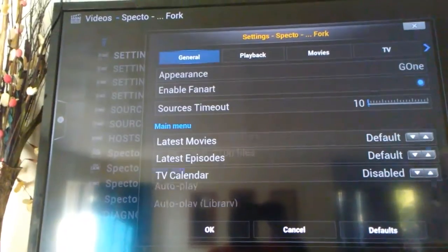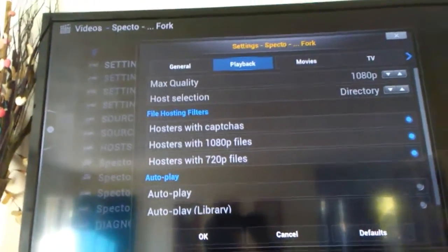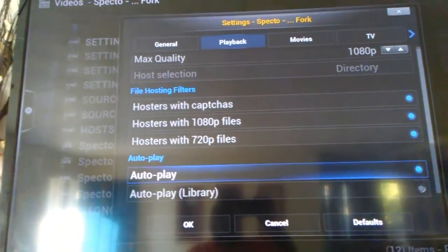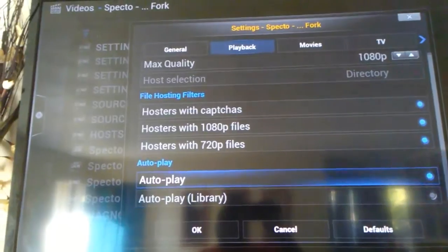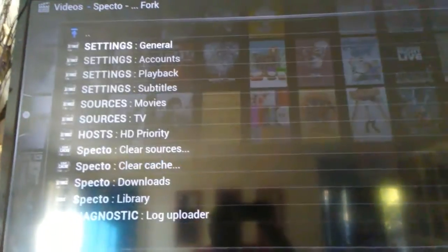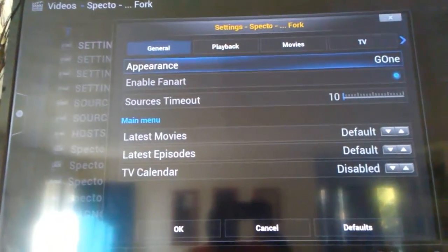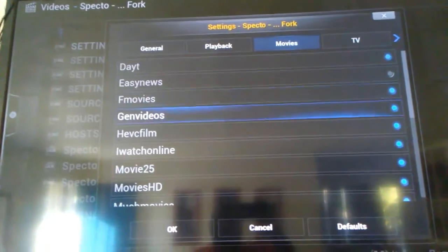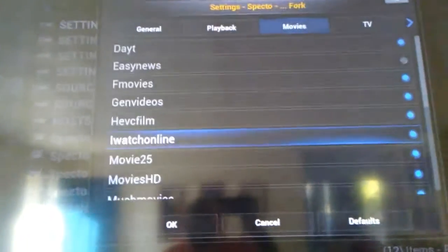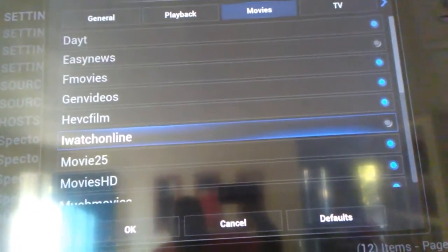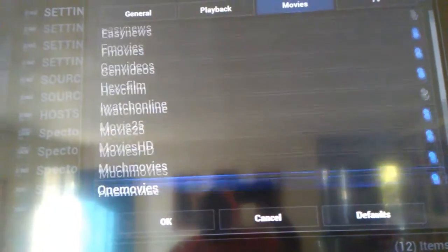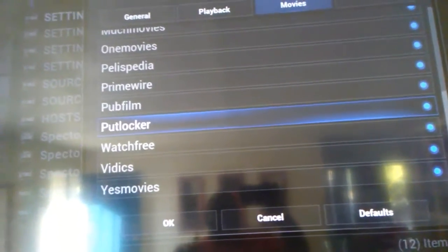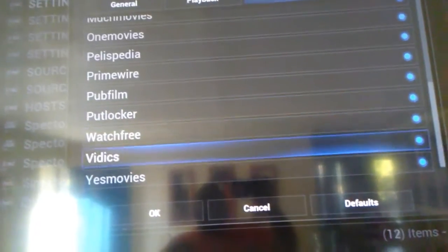Then you want to go up to Playback. What you want to do here is go down to where it says Autoplay, click on Autoplay, go down here, and press OK. Go back in, go over to Movies, scroll down — see right there, Watch Online was sticky, you want to take that off and press OK. Also Putlocker — I don't like that one, that sticks a lot too. You'll find out which ones you don't like and which ones you do.